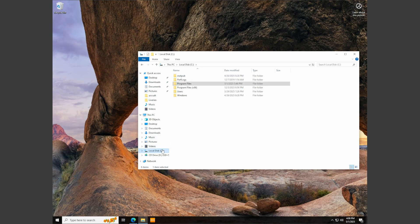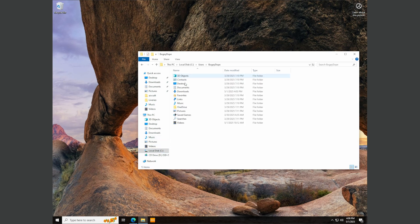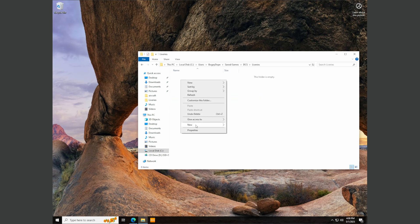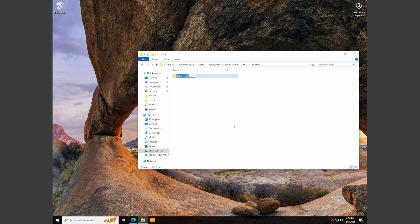And then we're going to go back to the saved game location. So users, your username, saved games, DCS, liveries, new folder, and then control V to paste that name in there. So this is the folder we need. So let's open up a new folder. Right click down here and click downloads.